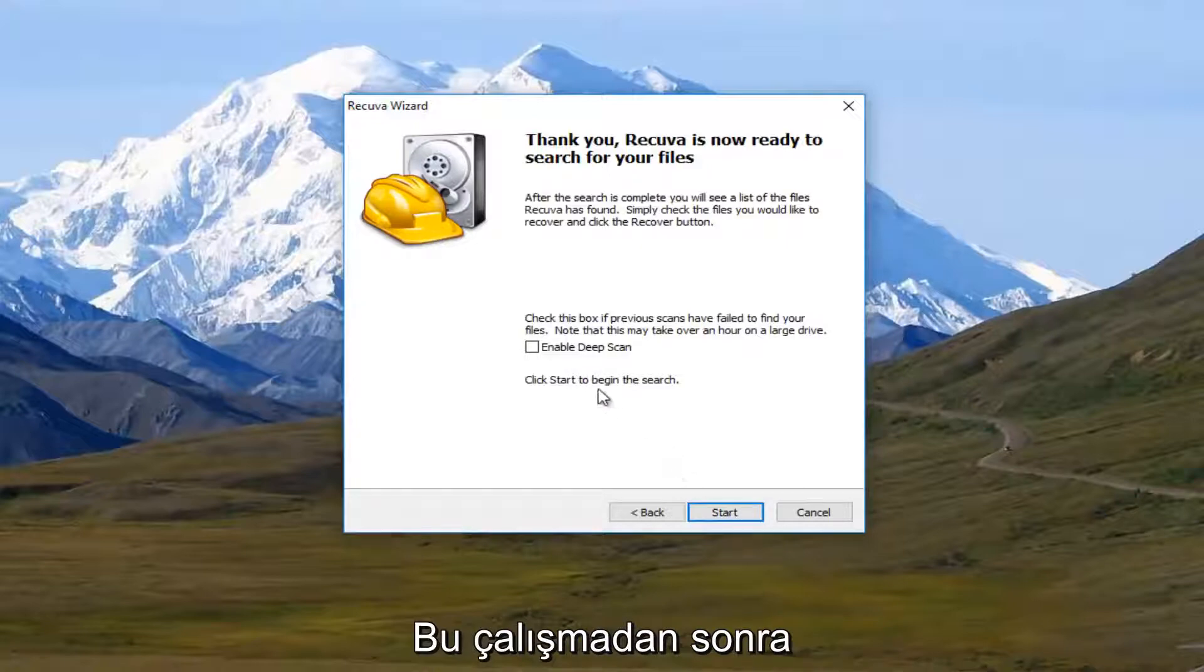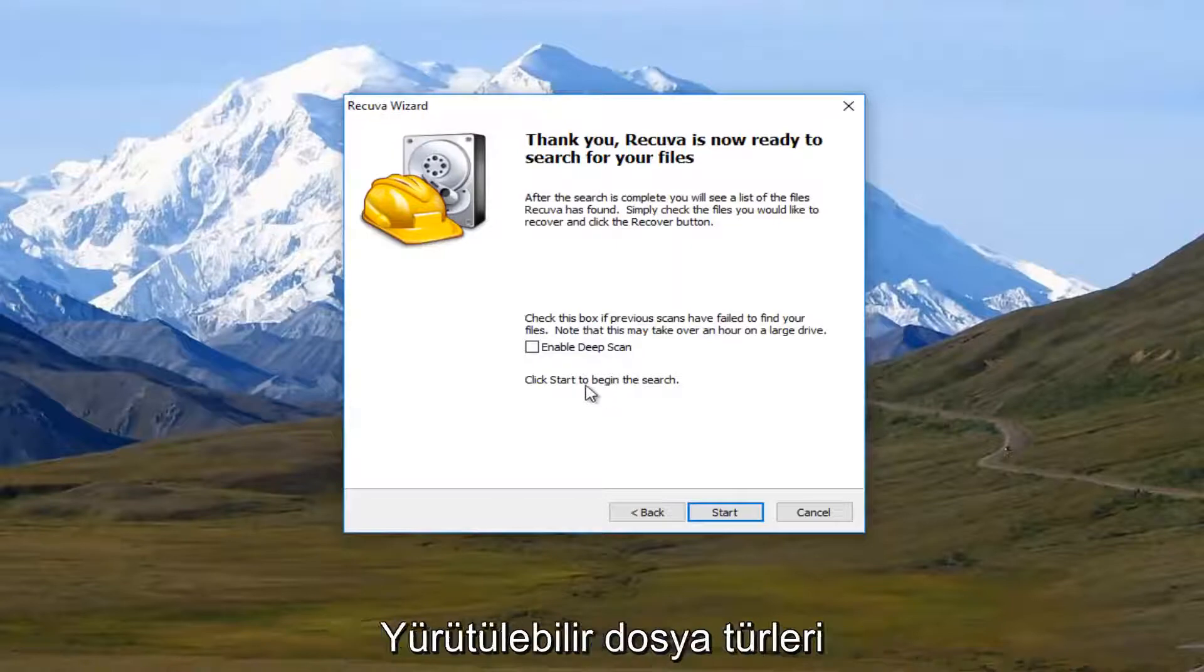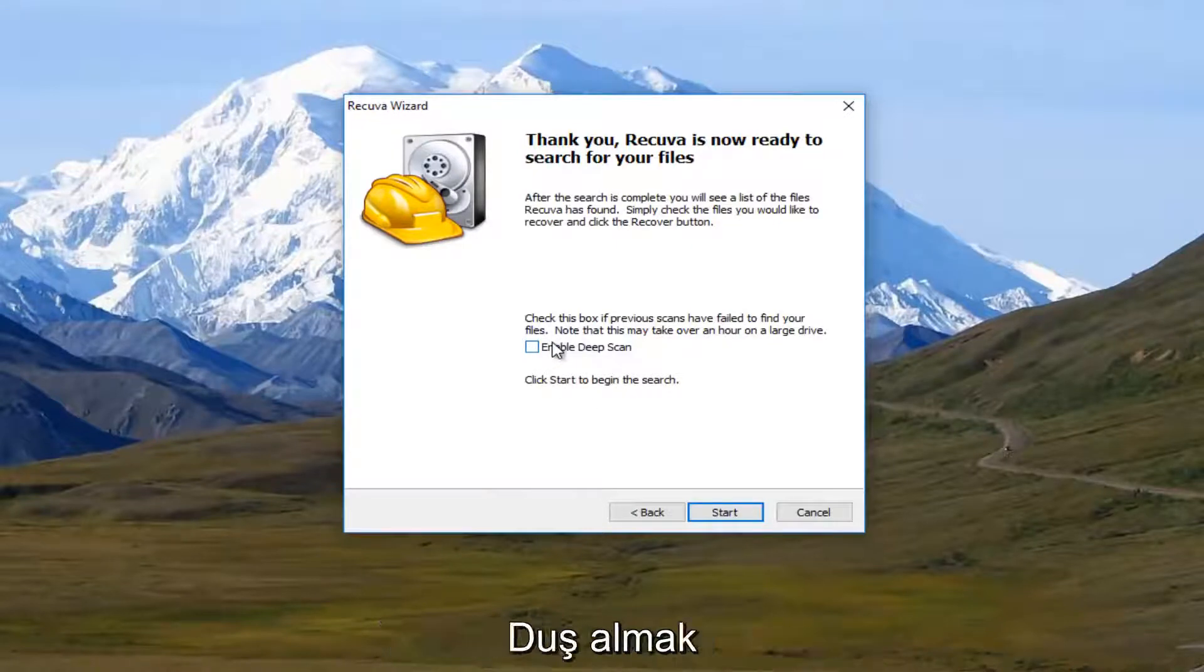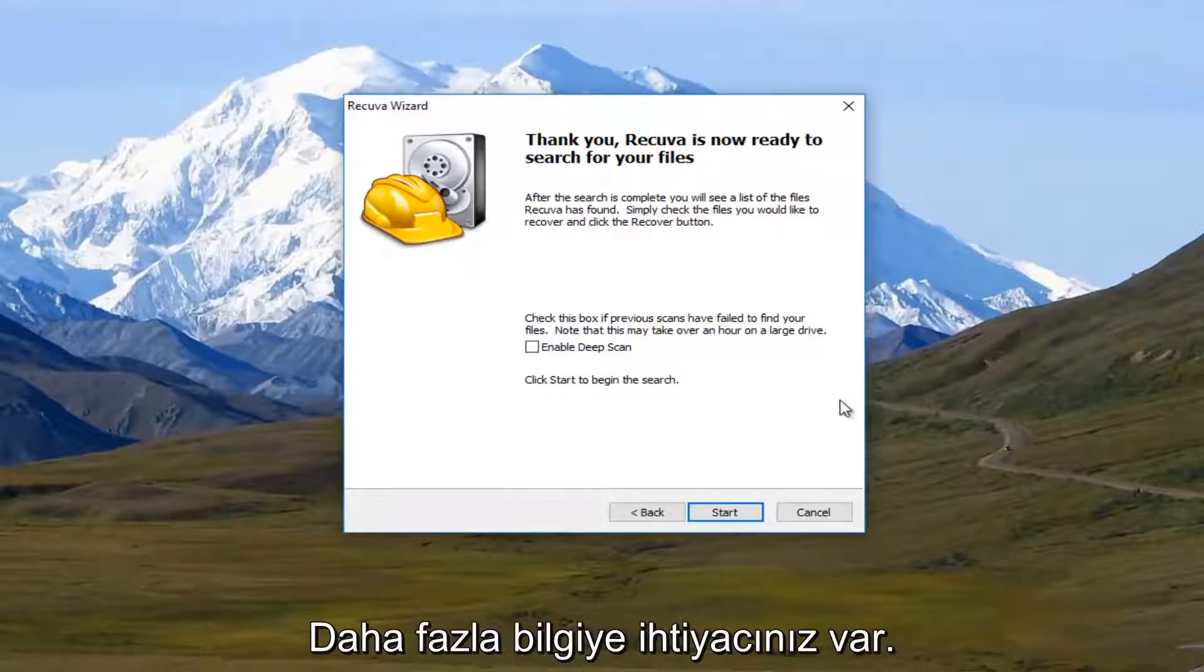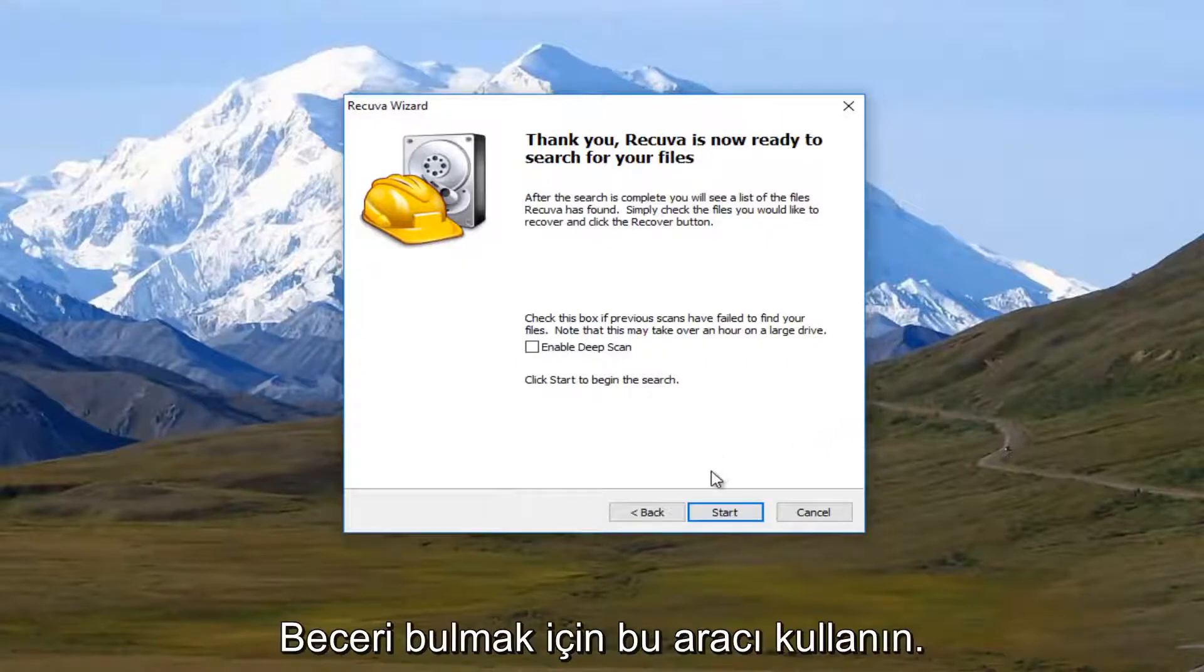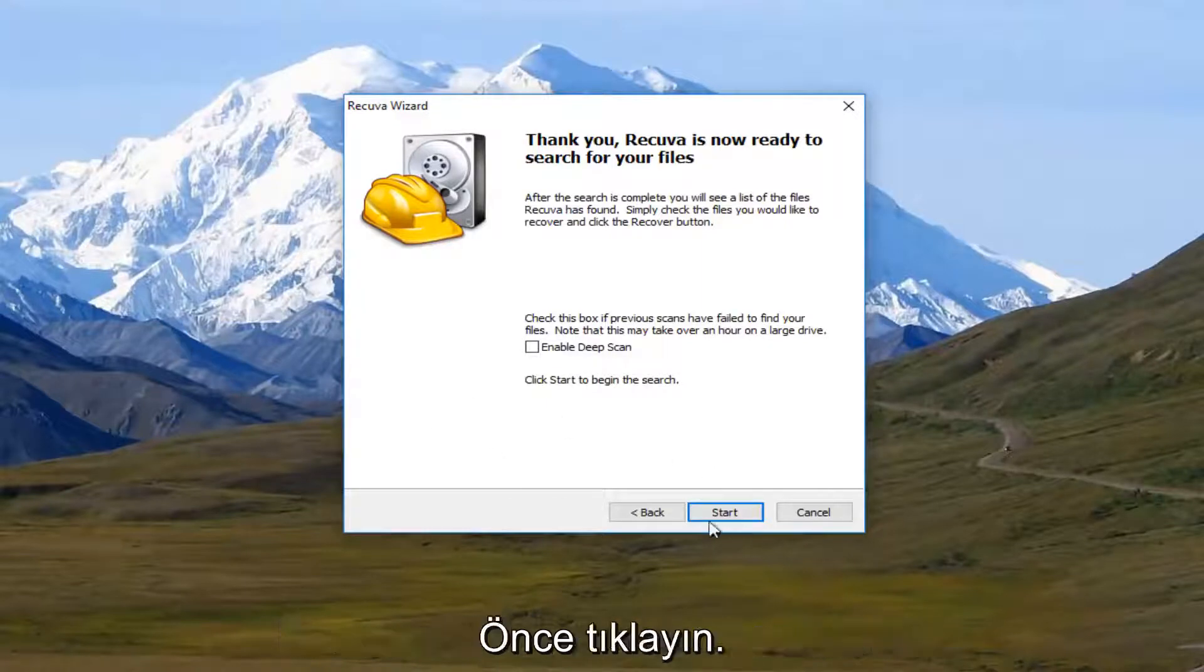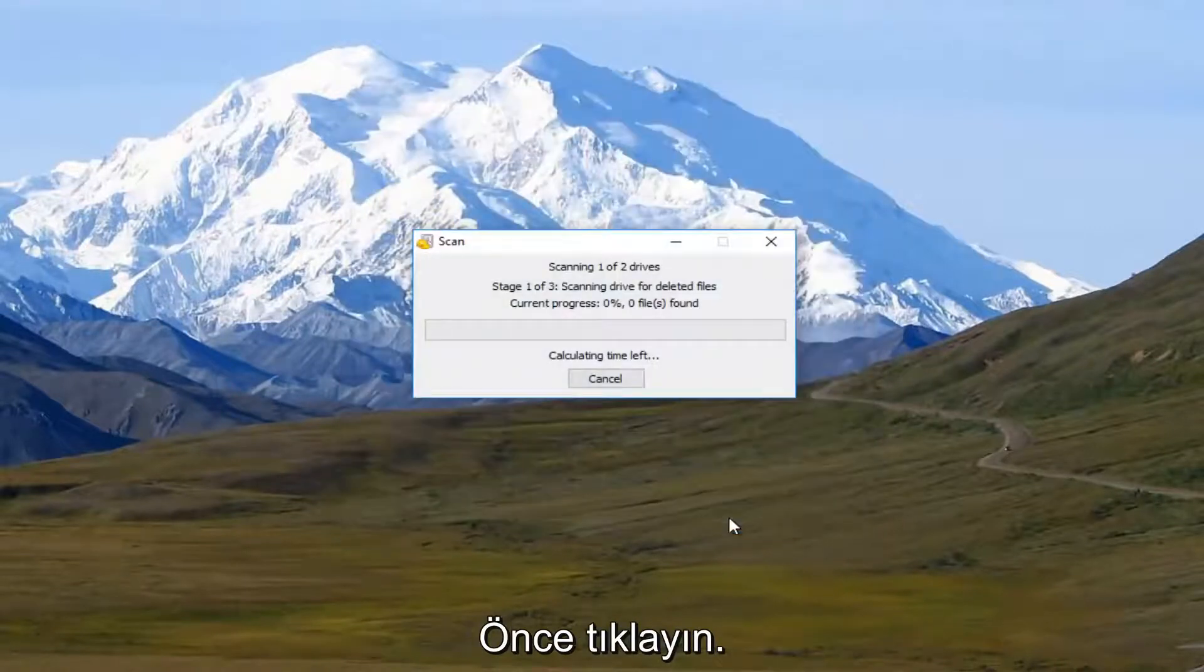And then as a follow-up to this scan, even before you select other different file types, you can select this Enable Deep Scan the second time you run the scan, which should hopefully do a more thorough job. So you have multiple avenues to explore with this utility, which is one reason I really like it. So I'm going to click on Start.